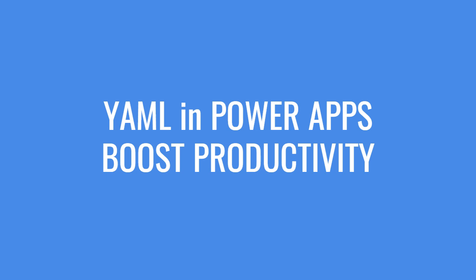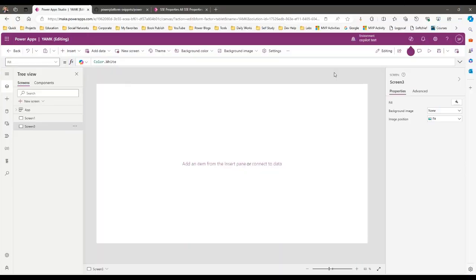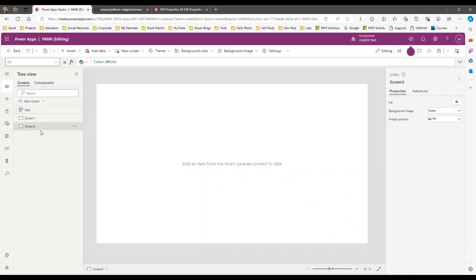Hello everyone, welcome to another video. In this video we will discuss an important feature in Canvas apps called YAML code preview. YAML stands for Yet Another Markup Language. Have you ever thought that we can play with the code generated behind the scenes for components inside a Canvas app?